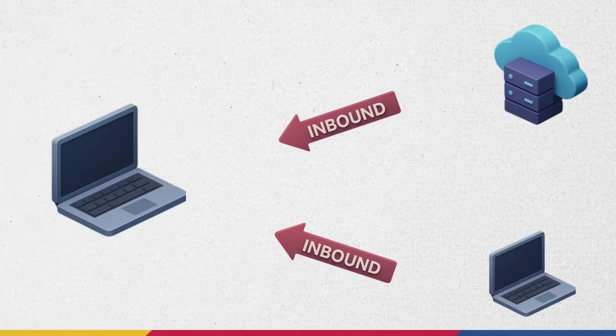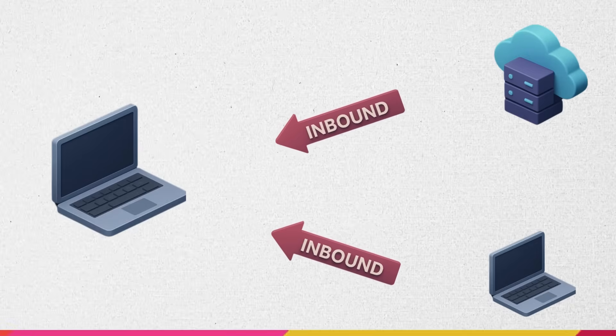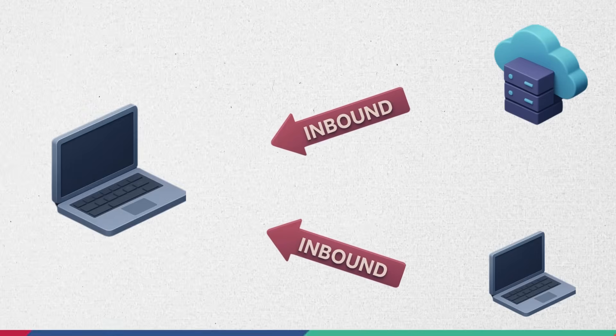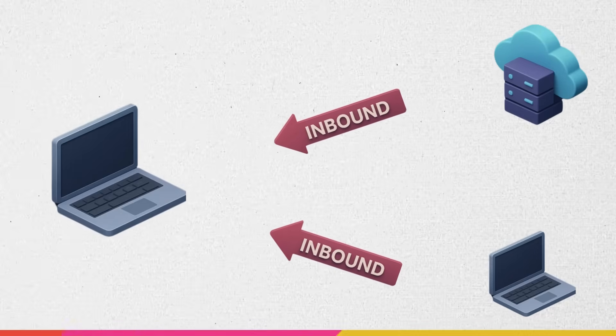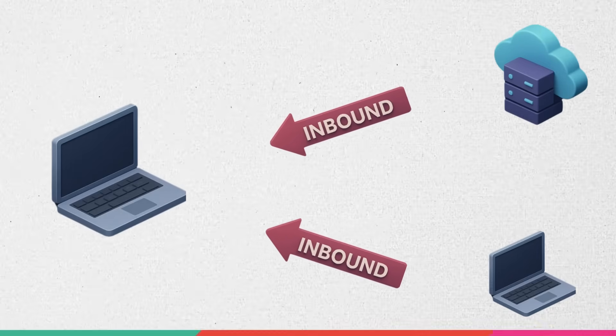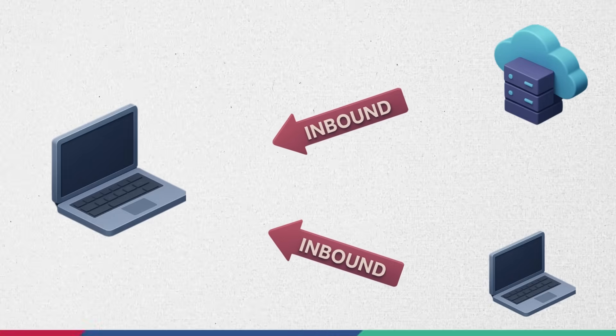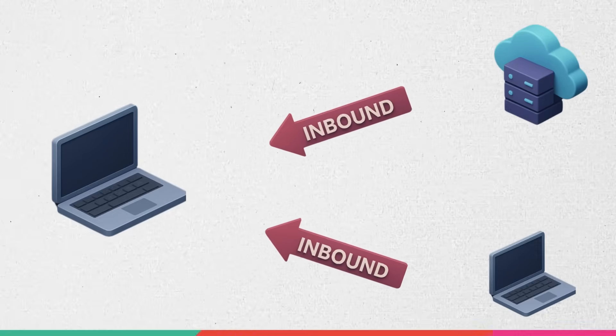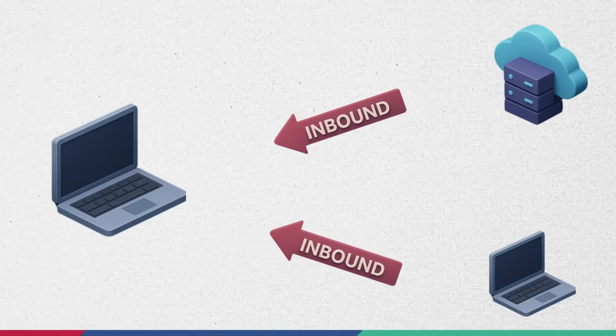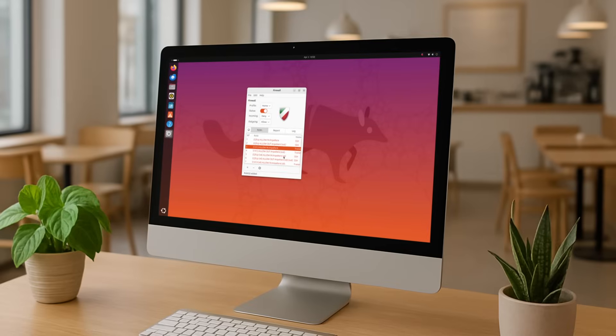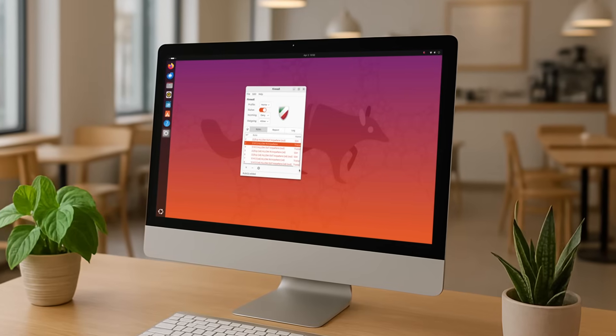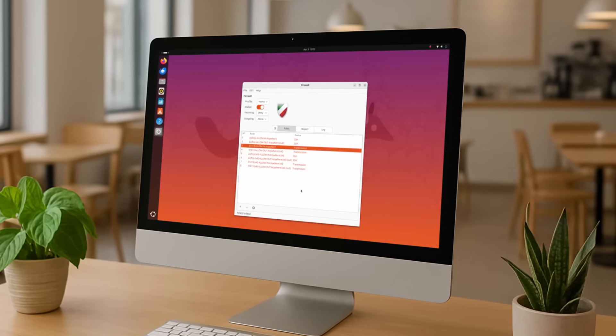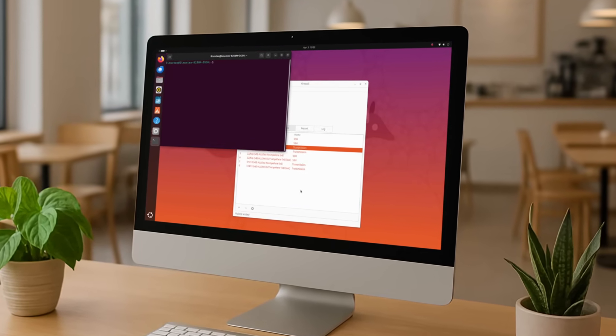Inbound traffic is when another computer tries to connect to yours. Examples include someone trying to connect to your system via SSH, a multiplayer game server sending match data to your system, or a hacker scanning your system for open ports. This is where the danger comes from.